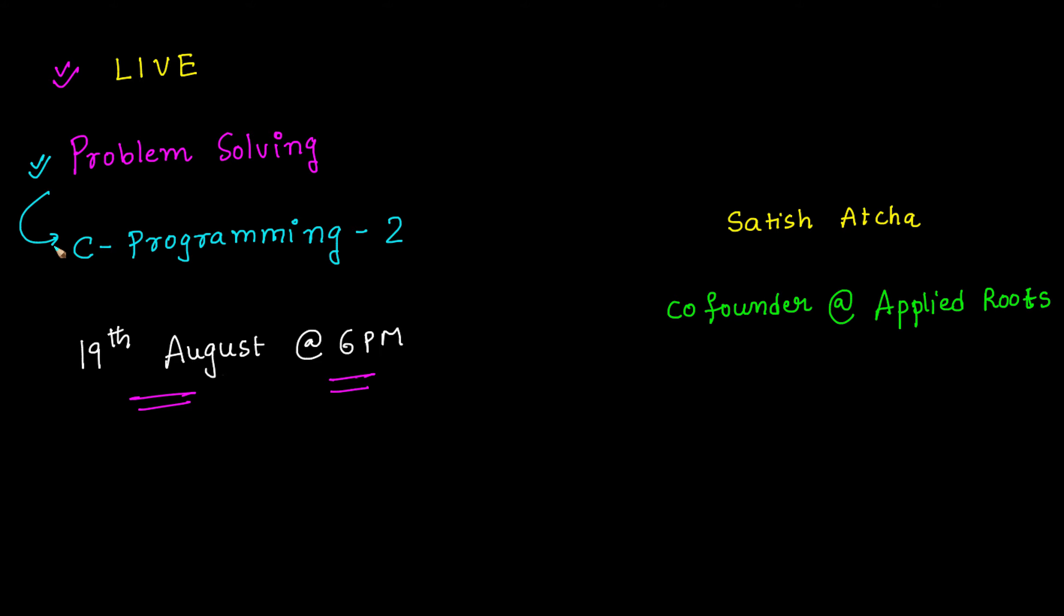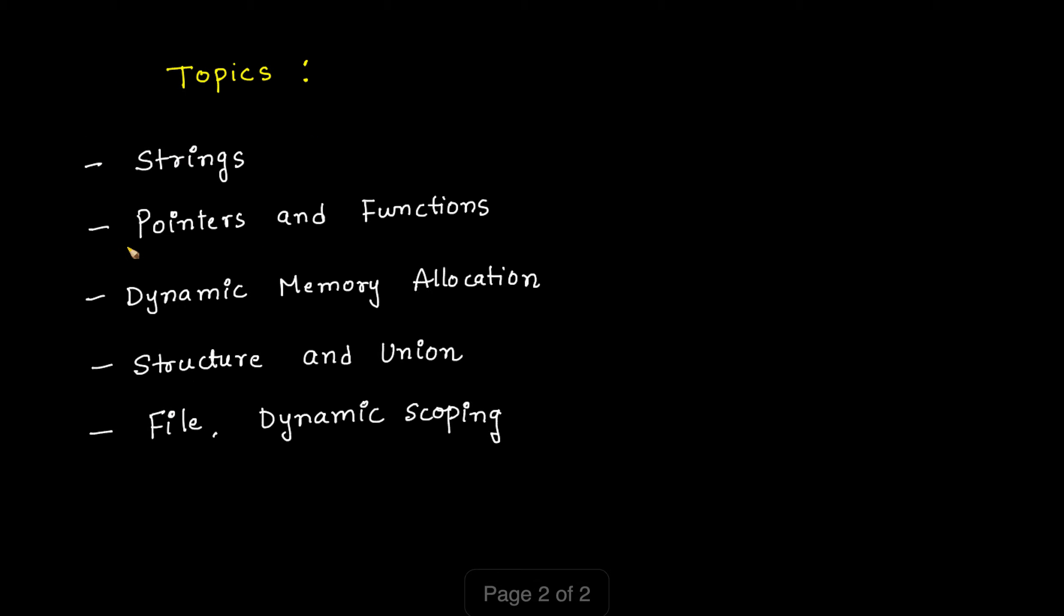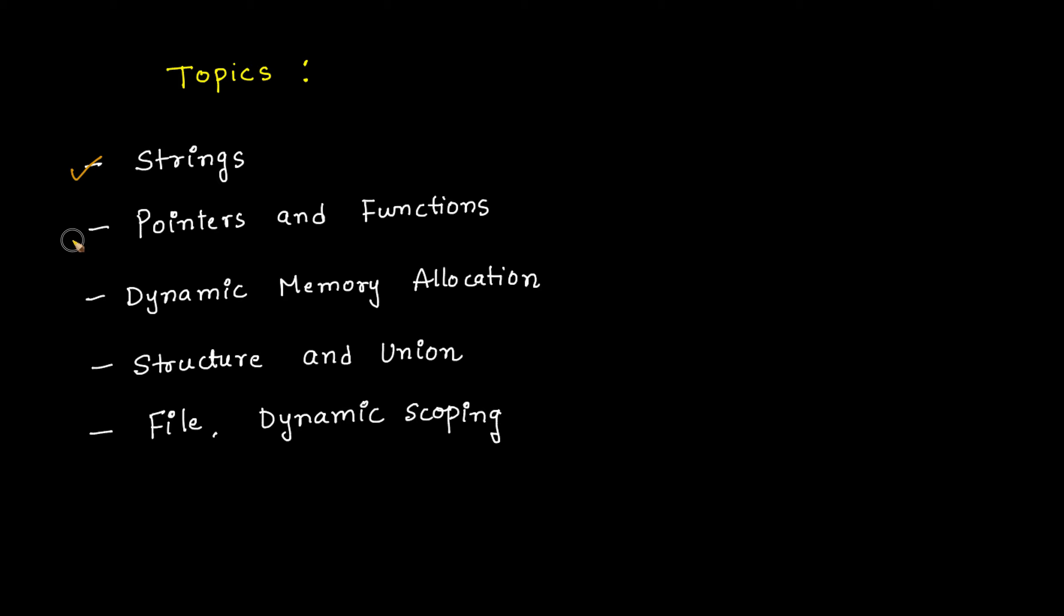Earlier we already conducted one live session on C programming, but in this live session I will be focusing on topics like strings, pointers and functions, dynamic memory allocation, structure and union, and files and dynamic scoping. We will also try to cover some miscellaneous topics related to C programming.